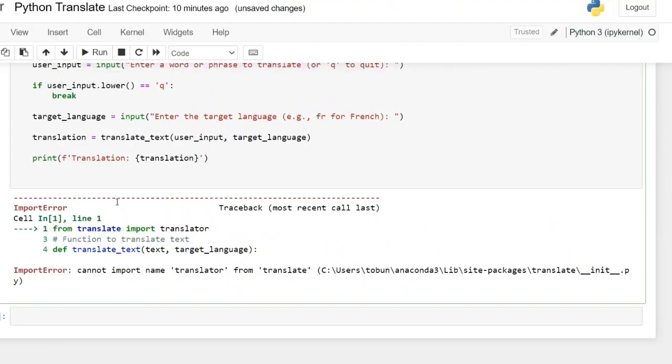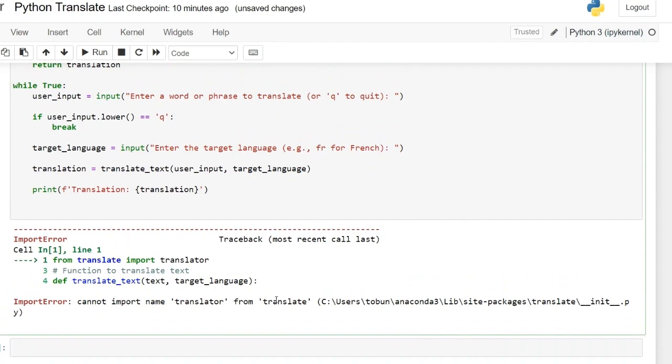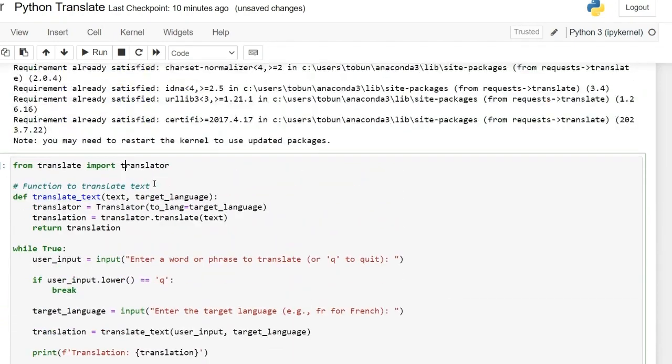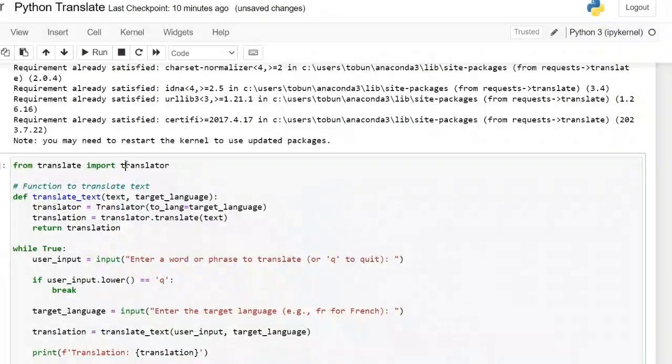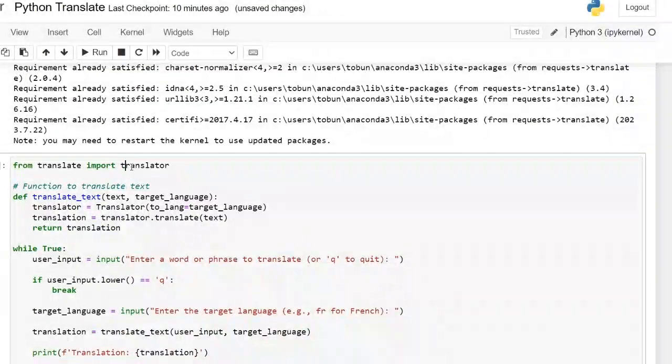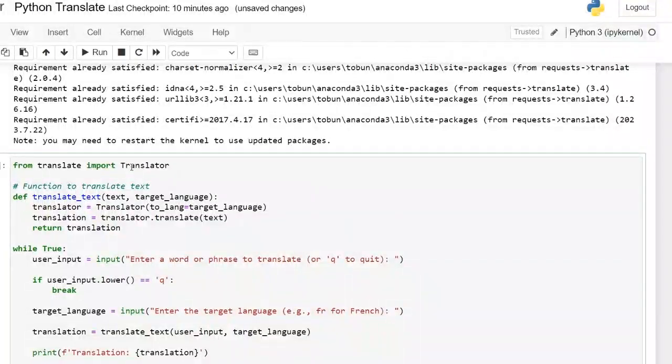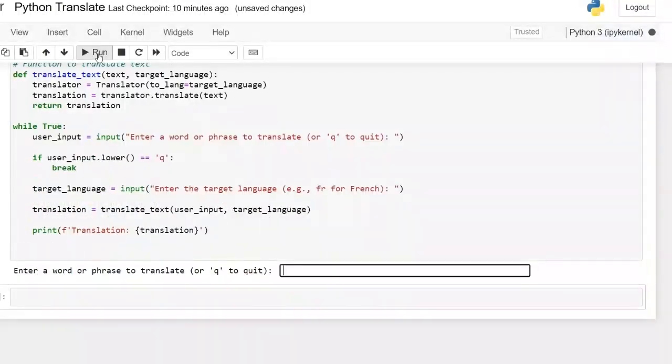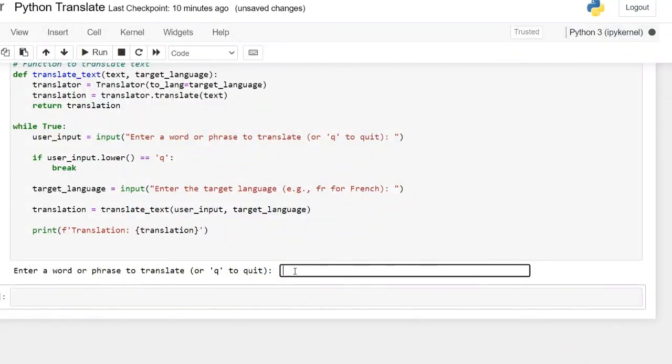If I run this we see an error and that is because translator should be in capital letter. You have translator. So let's run again. So you see enter a word or phrase to translate. So I put for example good afternoon.